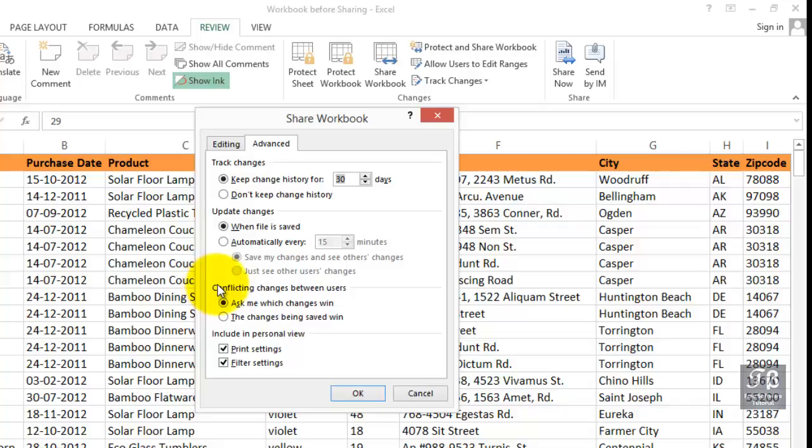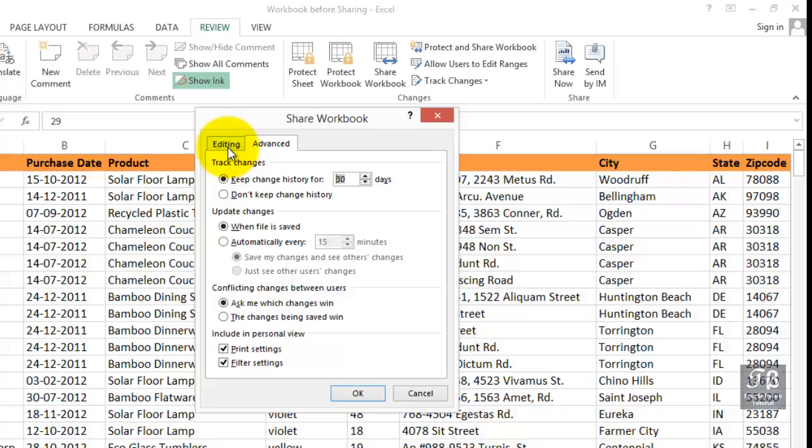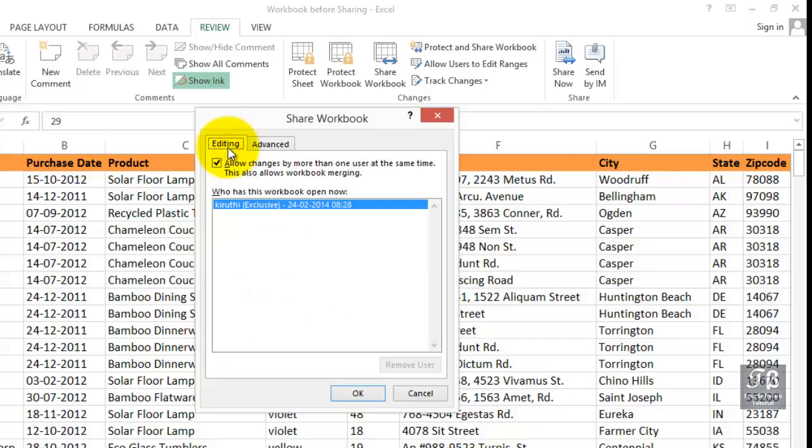And so there's an option here for conflicting changes between users. What does seem to be missing in this concept is who's in charge. And so there's some external management issues that might come into play as well. Ask me which changes when or the changes being saved when. And as we'll see, there is a way to track this information, too, by way of another feature called tracking. But if you're interested first in just setting up the workbook so that it can be shared, editing tab, simply check the box here. Click OK.